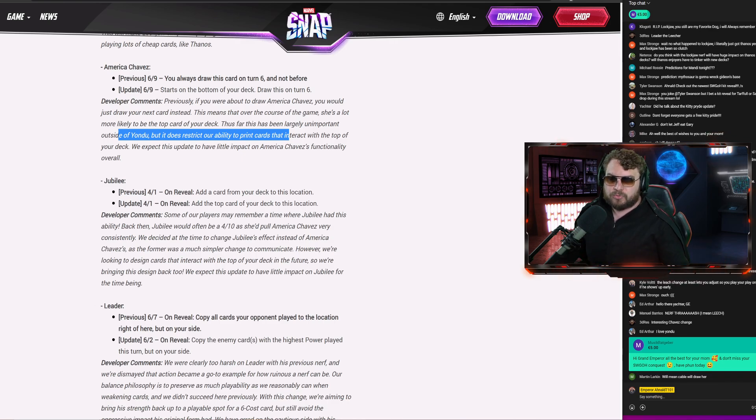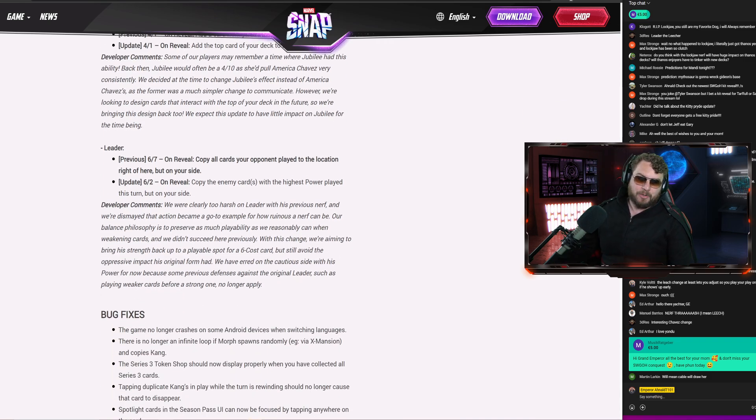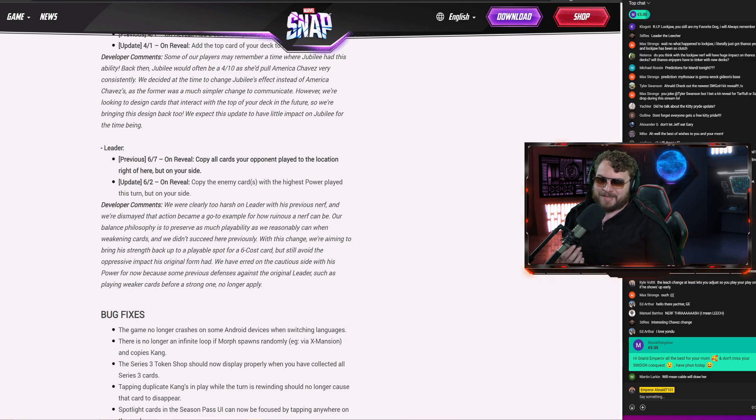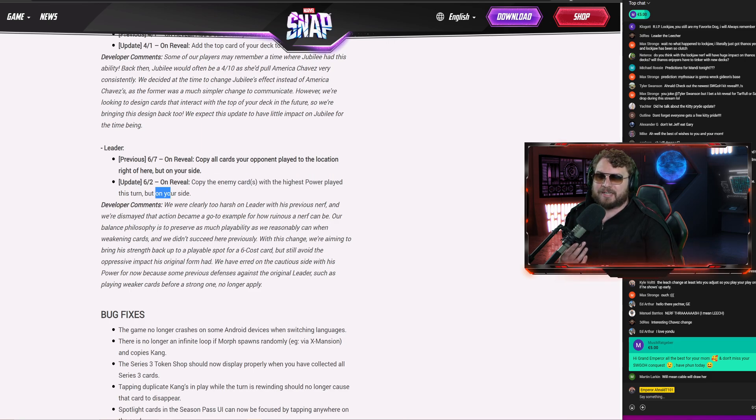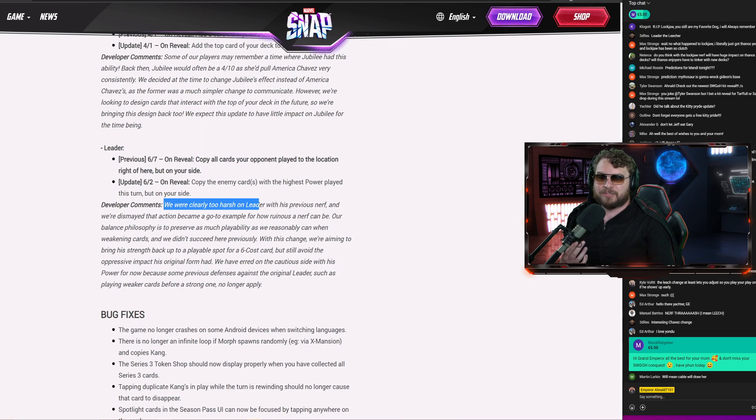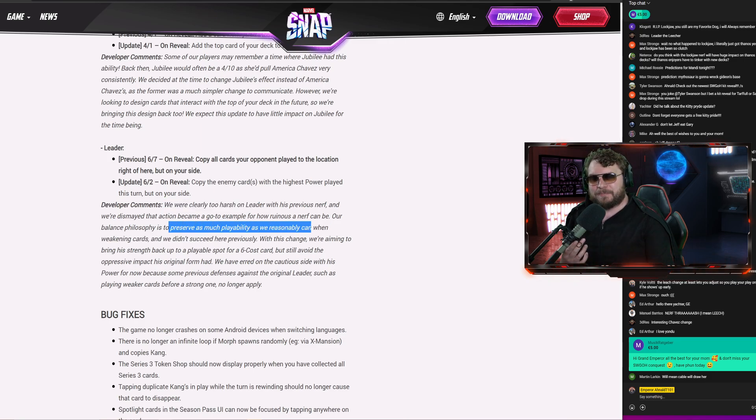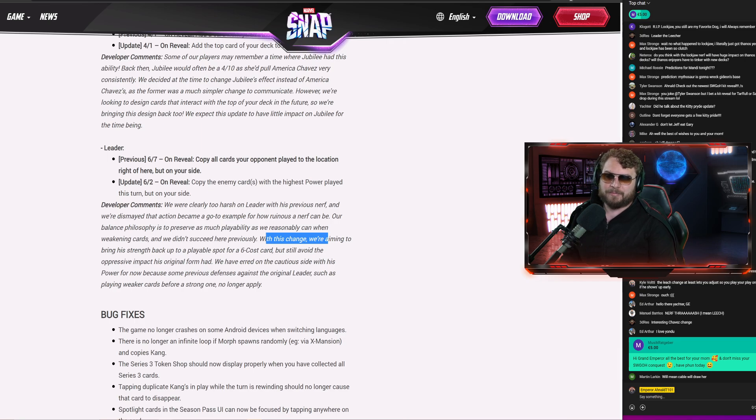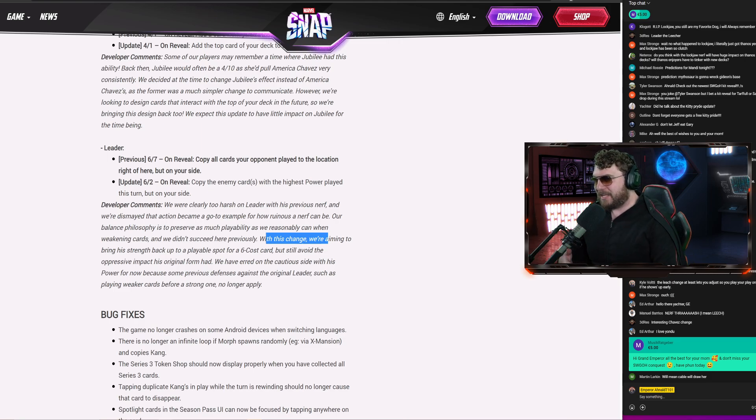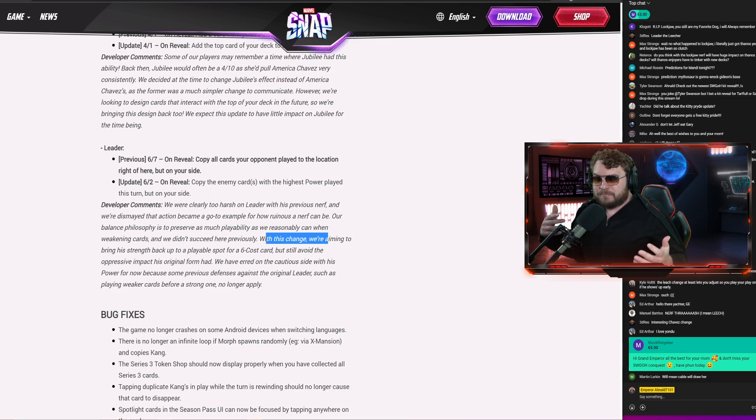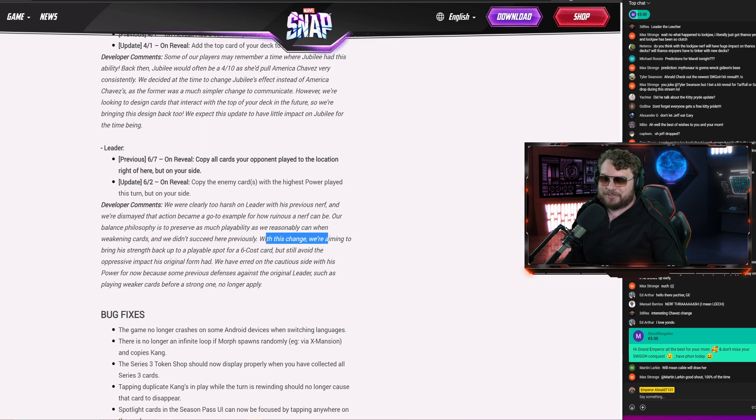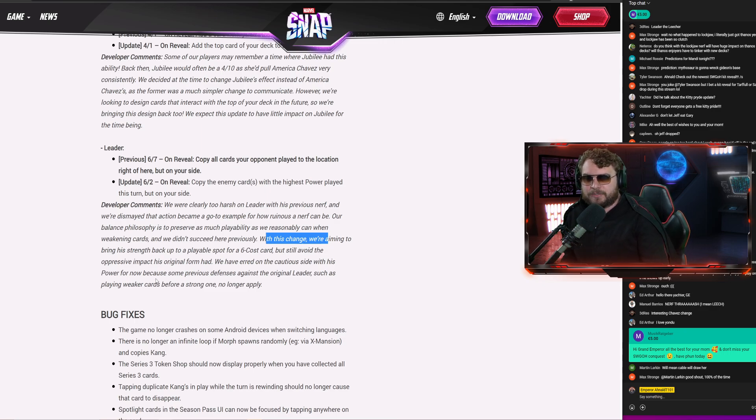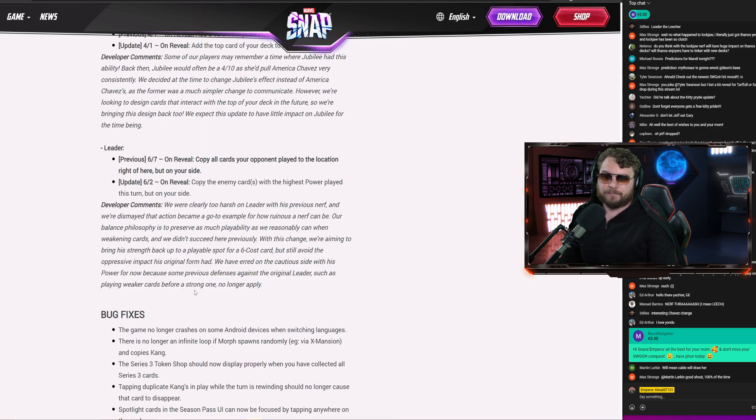Leader, we already talked about this. This is the most interesting thing right here. We're going to be testing out some Leader today. Leader, I think, is back on the menu, boys and girls. Now you copy enemy cards with the highest power played this turn but on your side. They even acknowledged they nerfed Leader to oblivion. We were clearly too harsh on Leader with his previous nerf and were dismayed that action became a go-to example for how ruinous a nerf can be. Our balance philosophy is to preserve as much playability as you reasonably can when weakening cards, and we didn't succeed here previously. With this change, we're aiming to bring his strength back up to a playable spot for a six-cost card but still avoid the oppressive impact from his original form. It made sense to be able to copy. It's crazy that they're okay with Leech nuking an entire hand, but they weren't okay with Leader copying the entire play. It's kind of in the similar vein, right there. Leader copied everything. They nerfed it into oblivion. We have erred on the cautious side with his power for now because some of the previous defenses against the original Leader, such as playing weaker cards before a strong one, no longer applied.